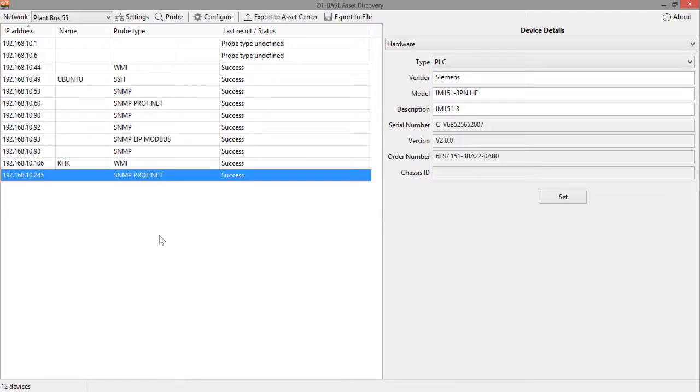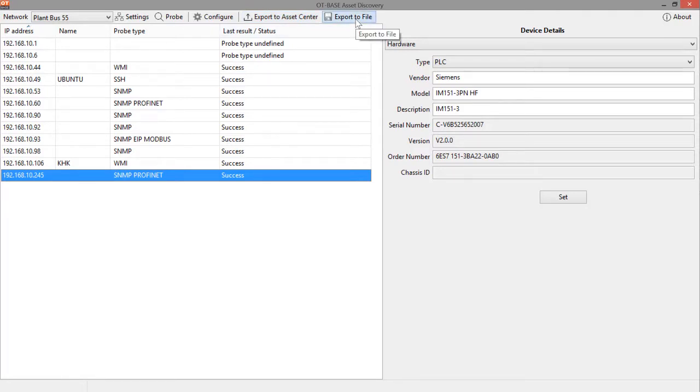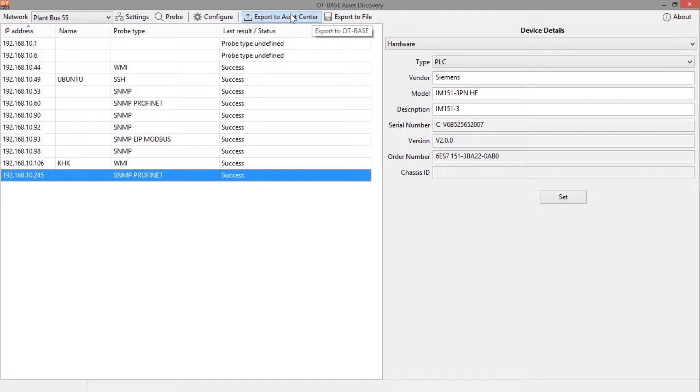If you are using asset discovery in a standalone fashion, just to evaluate the product, then that's pretty much all you need to do. You don't need to bother with the export to asset center or export to file. The export doesn't give you anything in standalone mode because every configuration data that is saved by OT-based asset discovery is encrypted. So you can't make any use of the exported file.